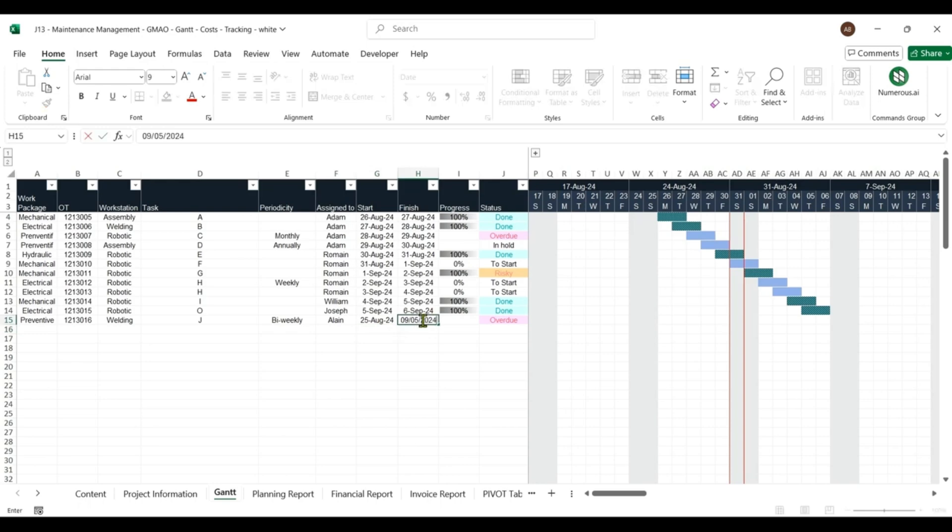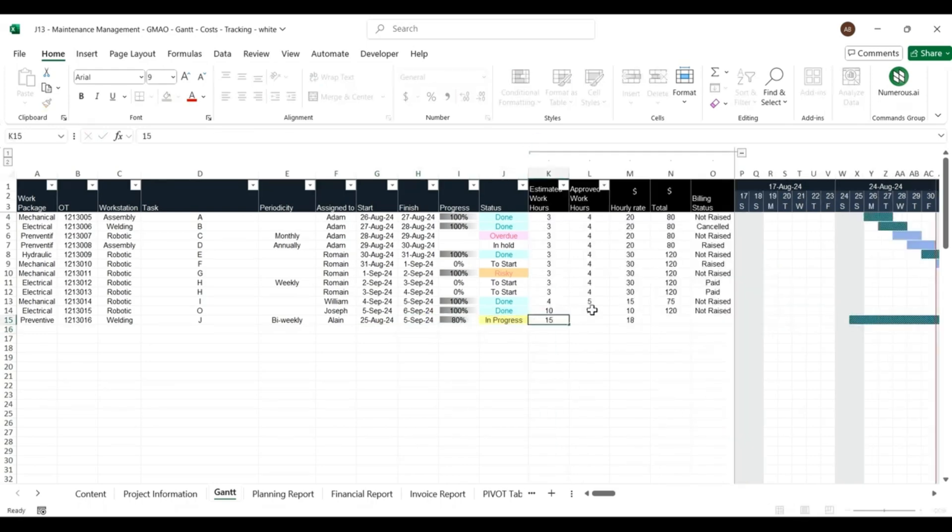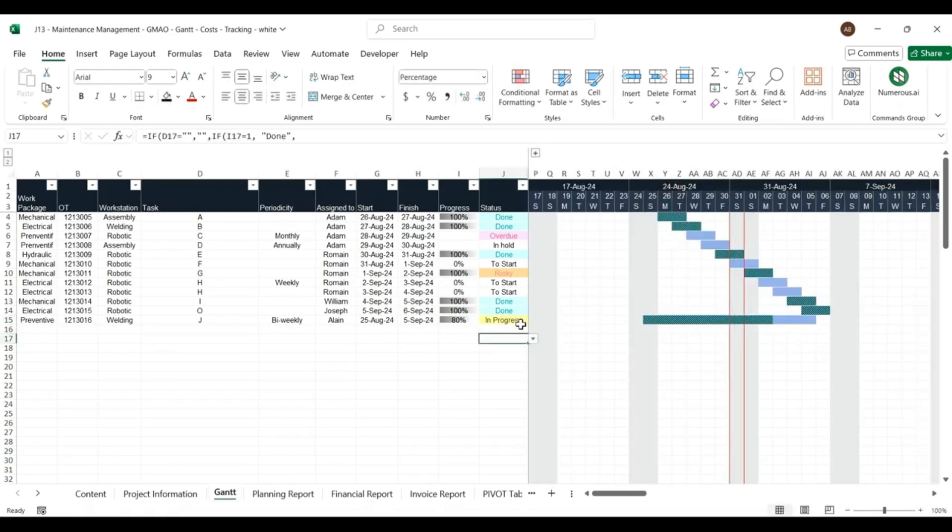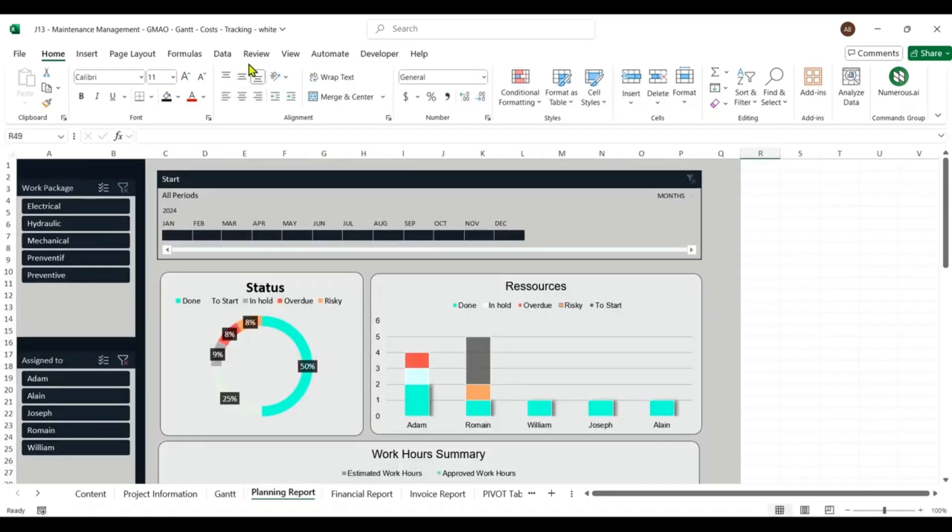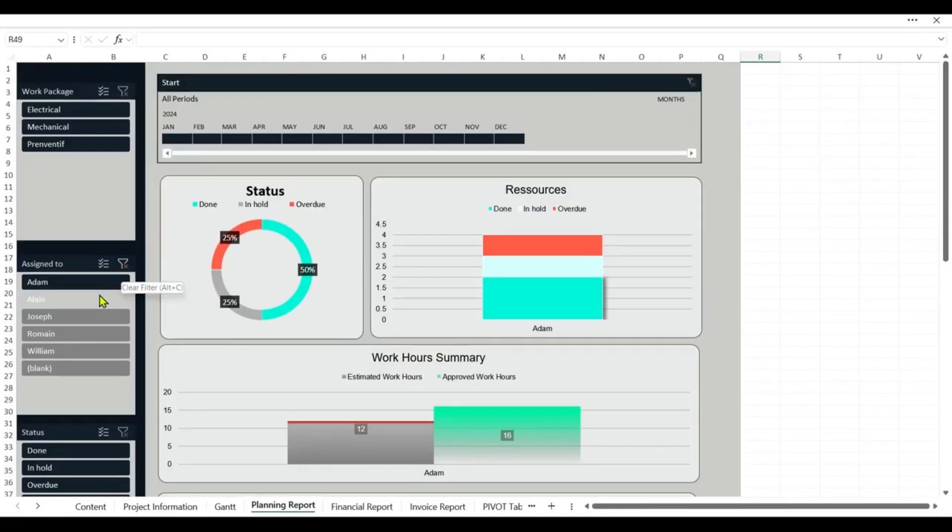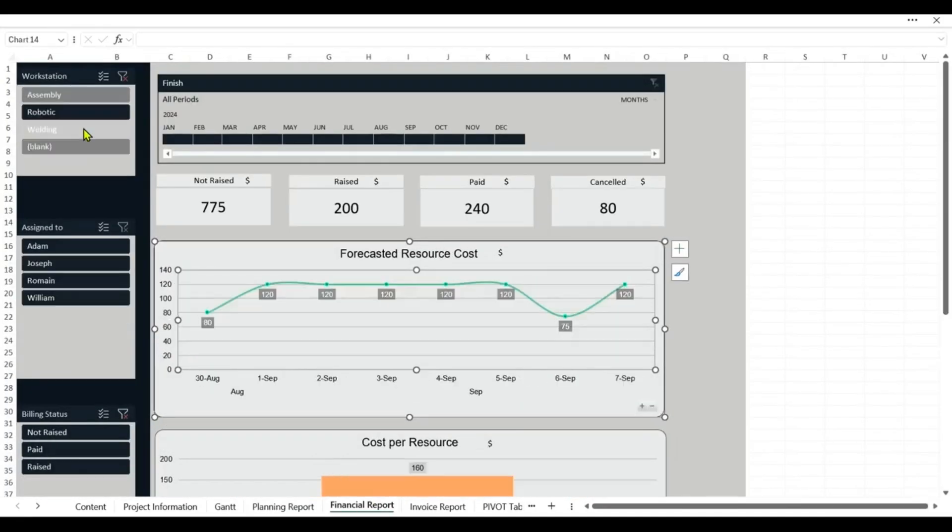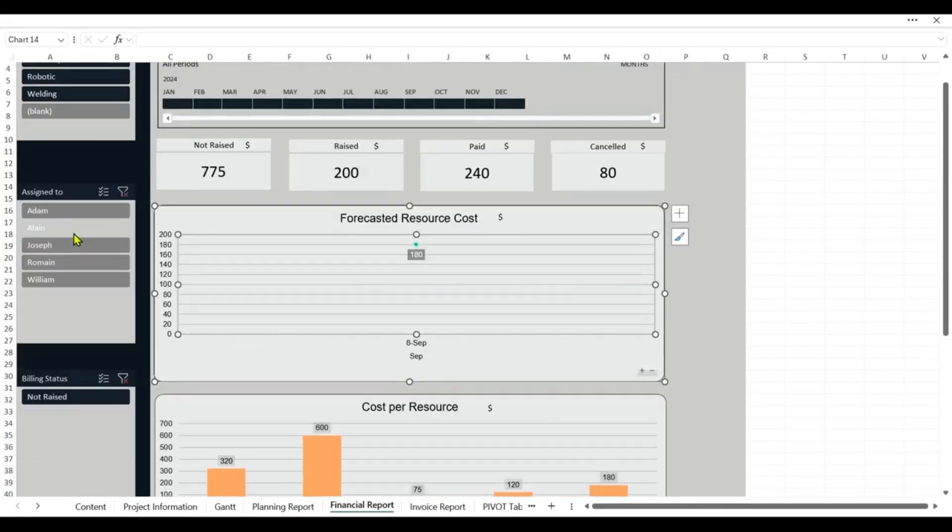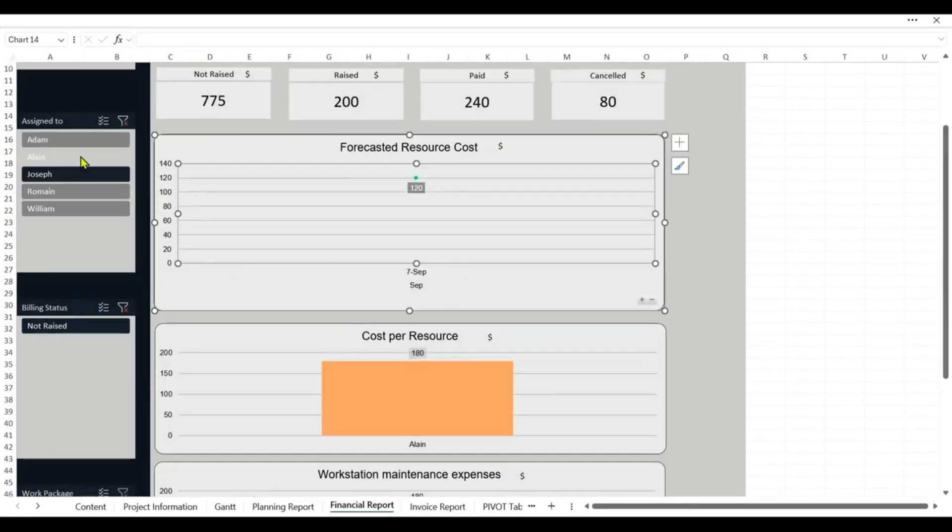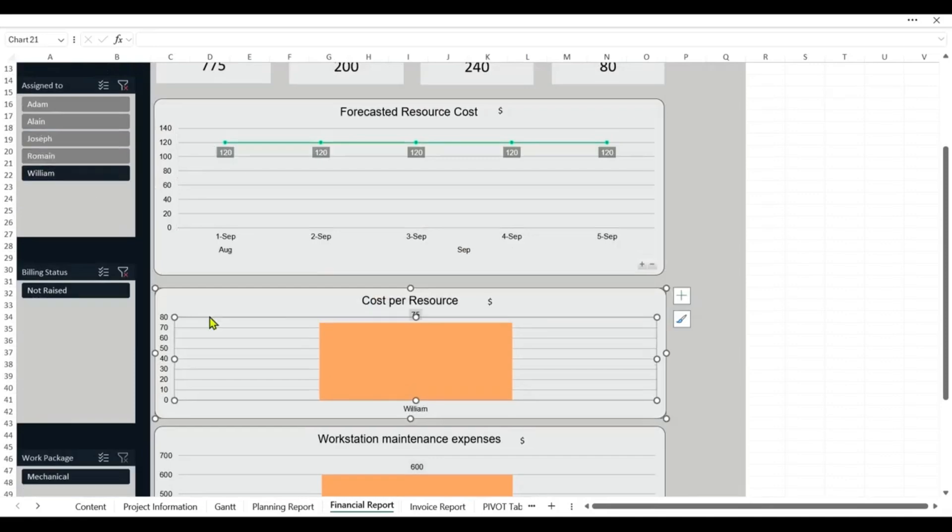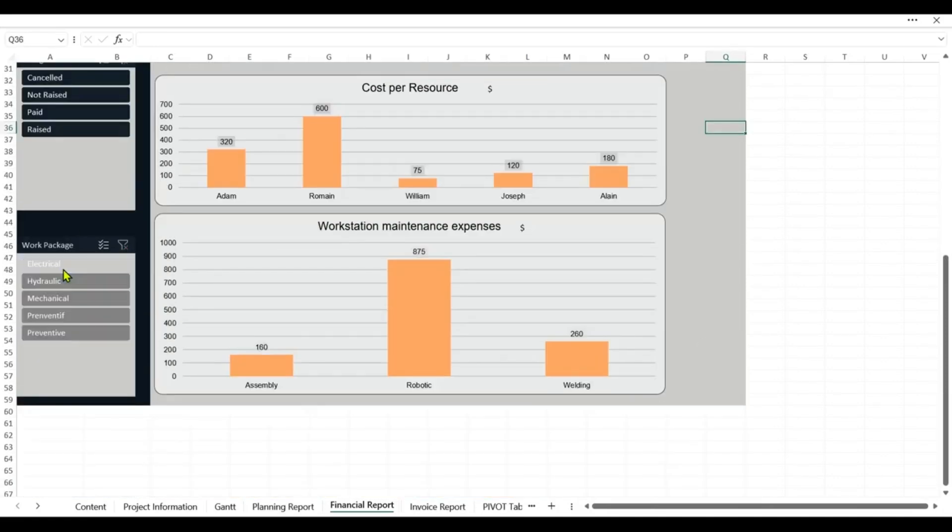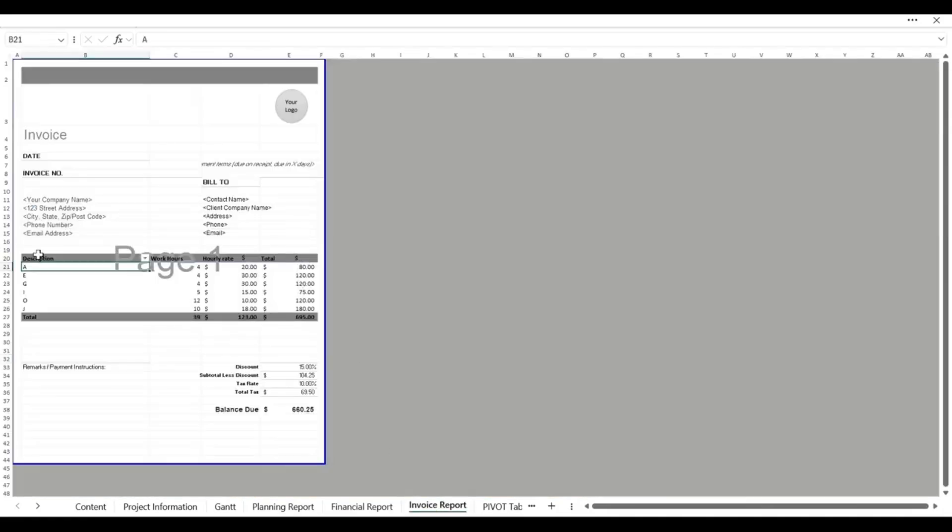Track task progress in real-time, monitor costs, and generate invoices instantly for streamlined operations. This CMMS template is your go-to solution for better maintenance planning and improved productivity.